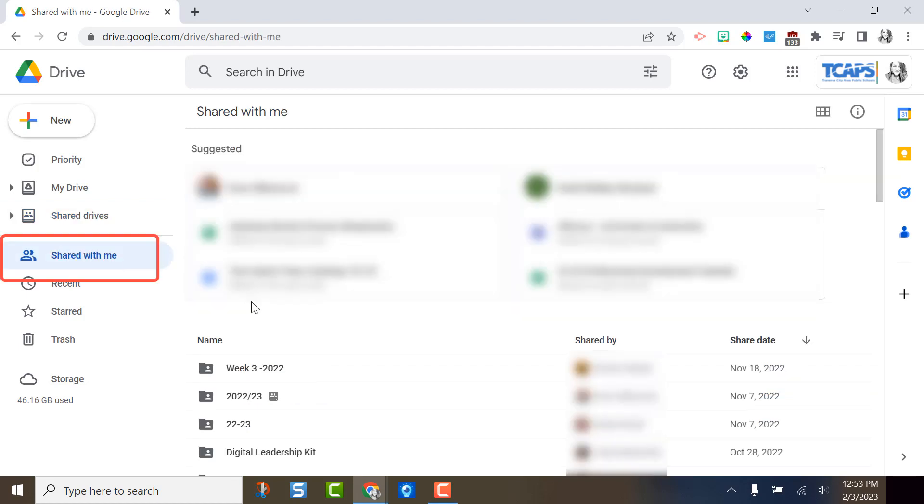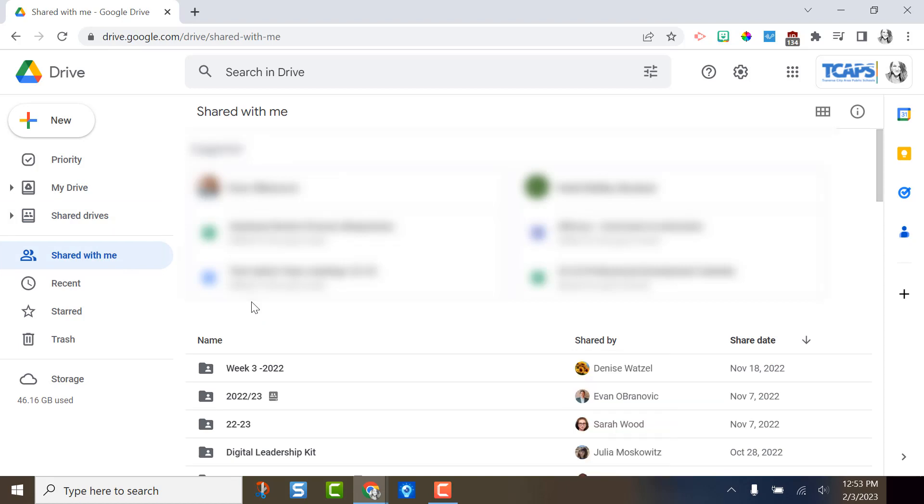Shared with me typically contains a million documents and files and folders. Anytime anyone has said, hey, I think Danielle should see this file, it shows up here. Honestly, this portion of Drive is super overwhelming to me. So this will be my tip one.